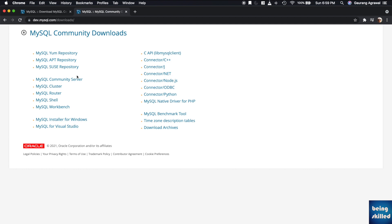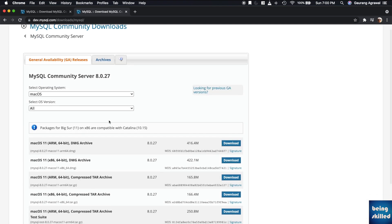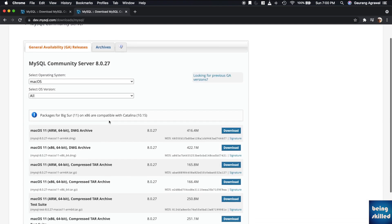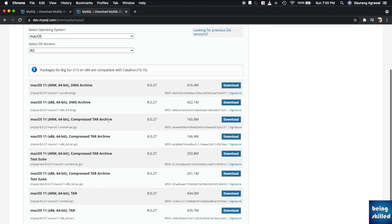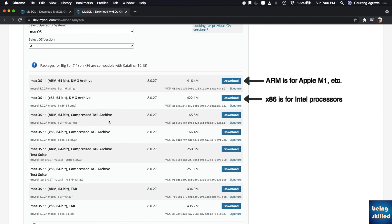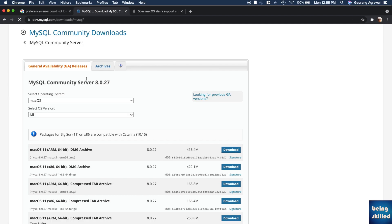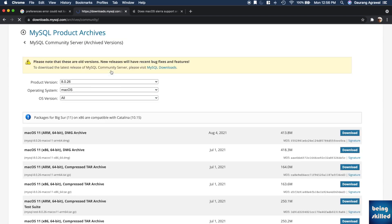Click on that and then you will be shown a page where there will be a lot of download options, but that will be mainly for the current stable release. There you can see different options for different processors like DMG archive for ARM and x86 for different processor types. But you want to download the older version of the MySQL server, so for that you have to go to the archive section which is